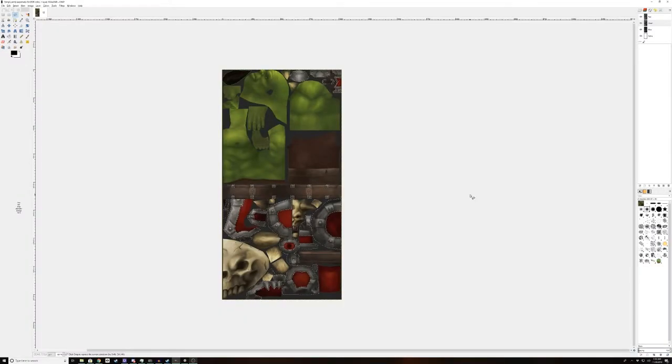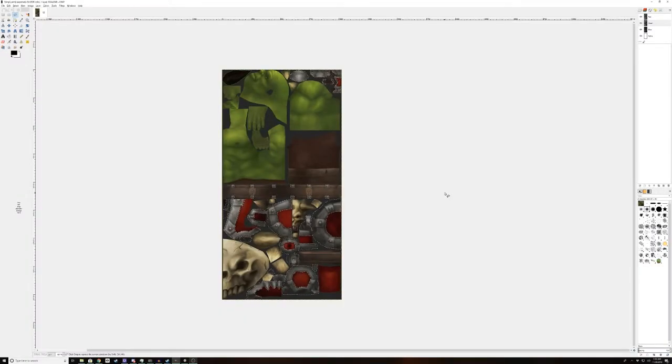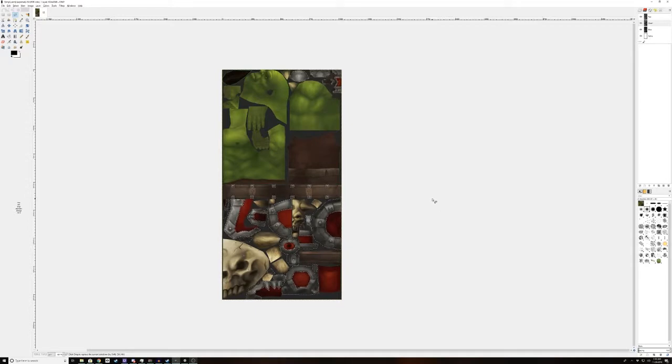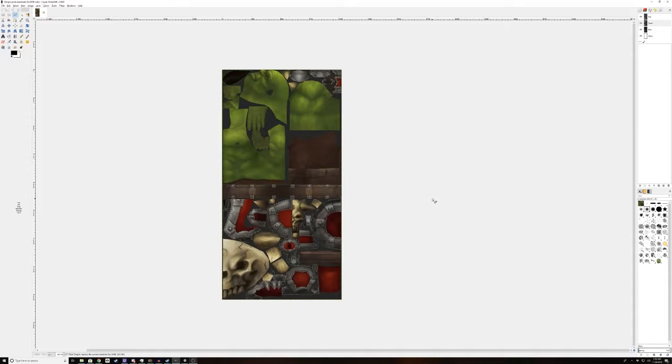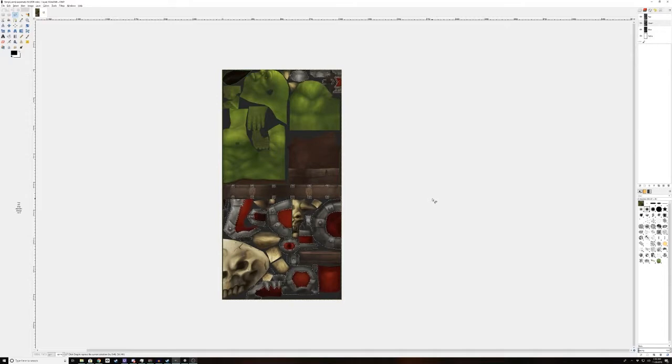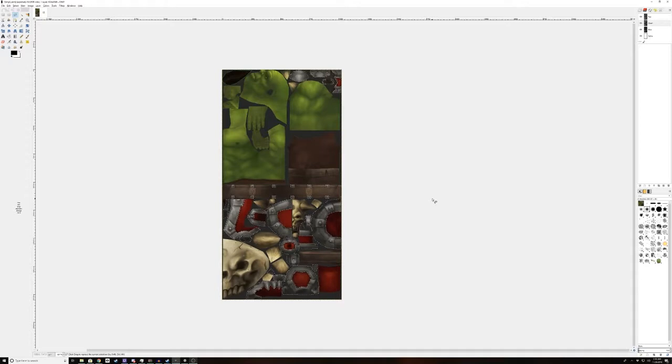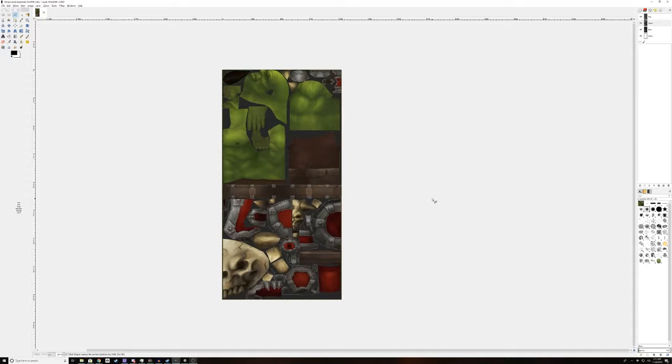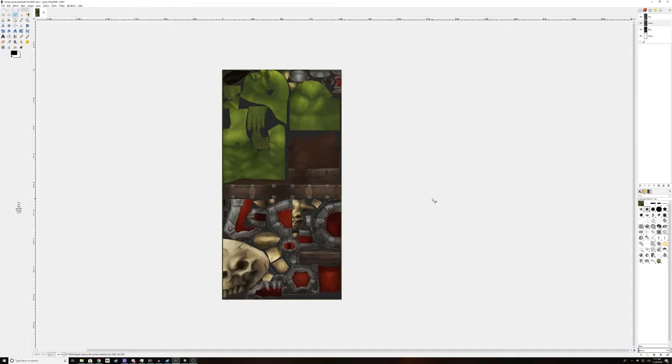Alright, now that I've got all the metal bits selected, it's time to explain what a metallic map is. So a metallic map is a texture where everything made of metal is white, and everything that isn't made of metal is black, and that will basically tell the shader to make those parts reflective and have the color tinted reflections that metal does.